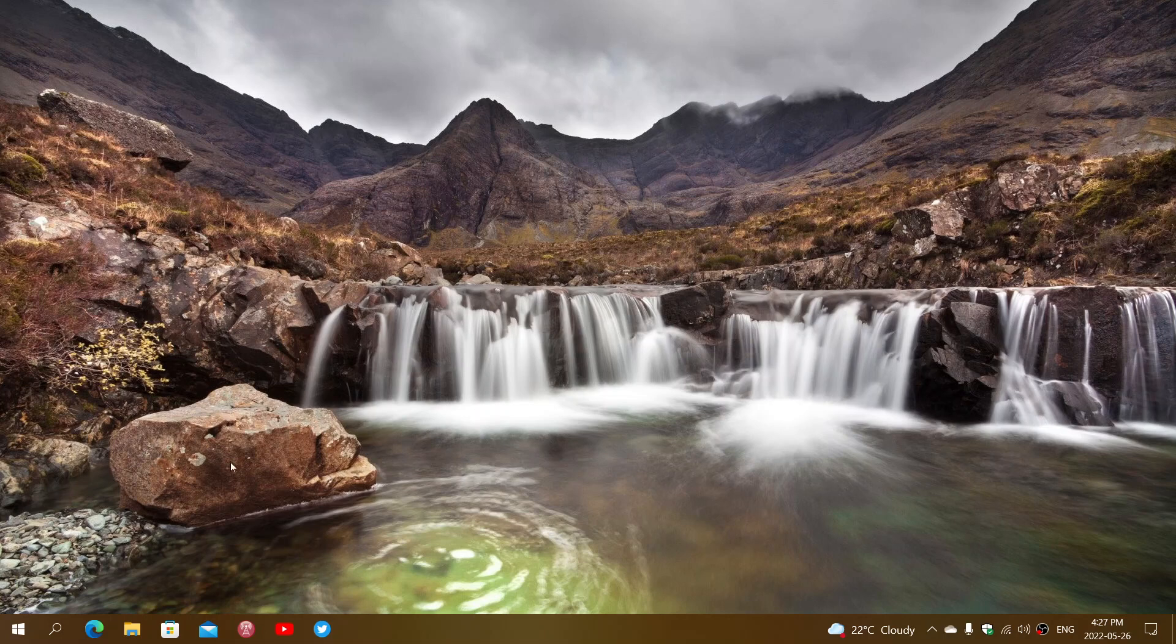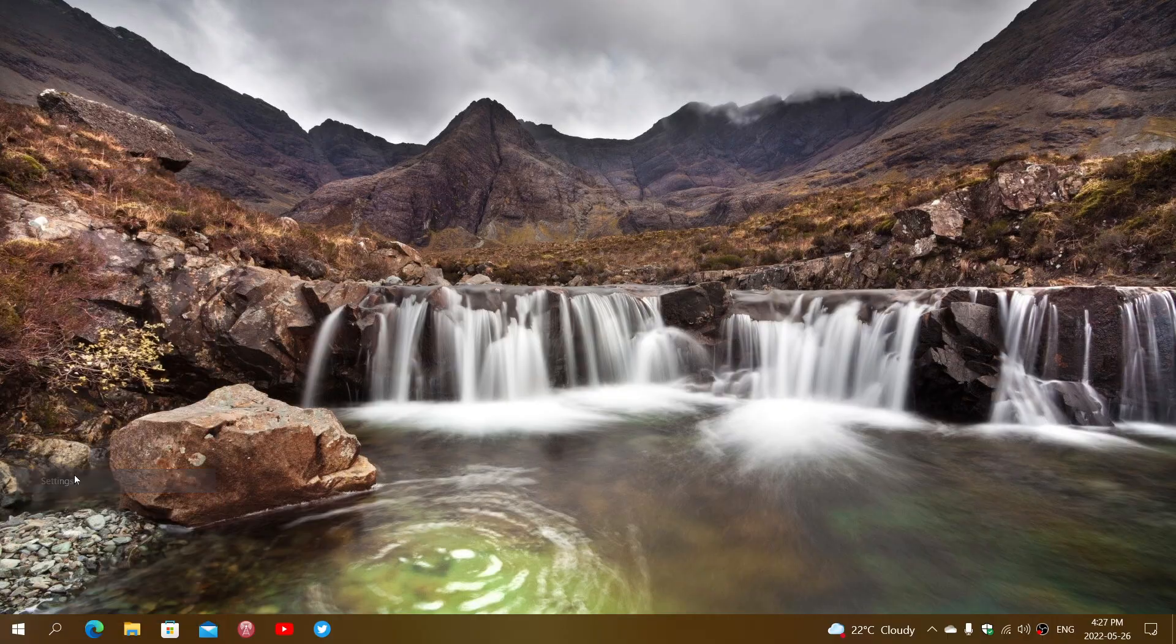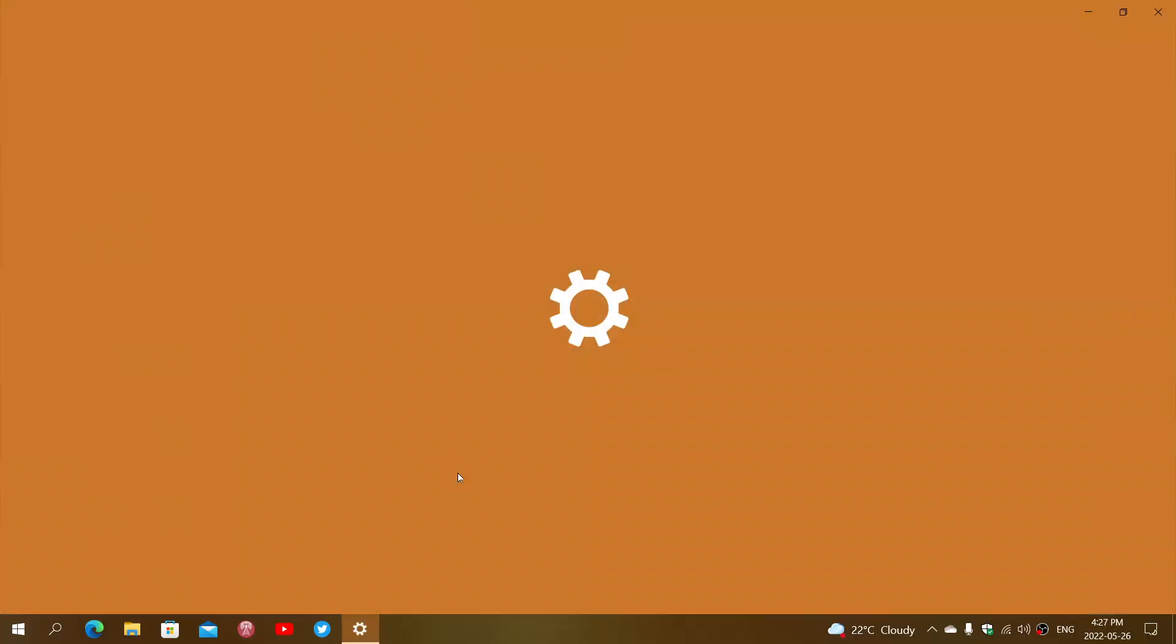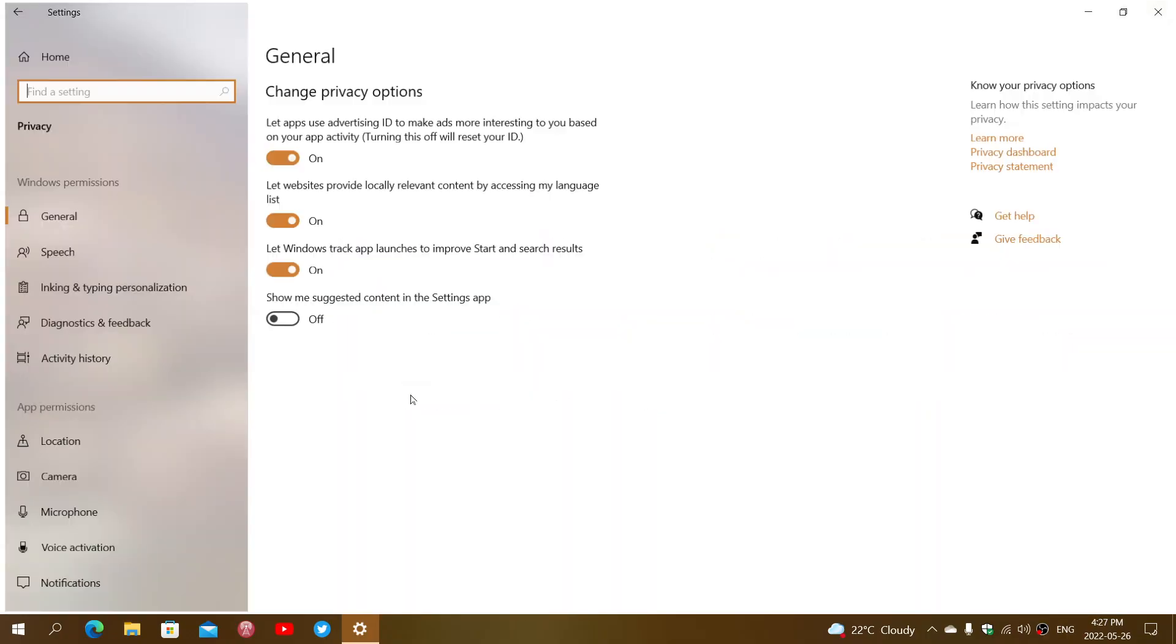To get them, simply right-click the Start button, go into Settings, and here you will go into Privacy.